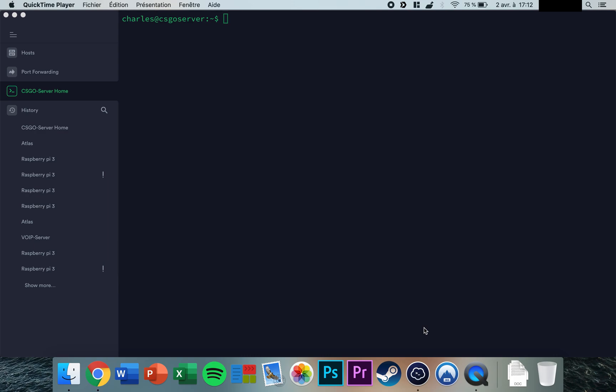In this tutorial, I'm going to show you how to install a CS:GO game server on Ubuntu Server using Linux Game Server Manager. First, connect to your server using SSH or the terminal on the server itself.